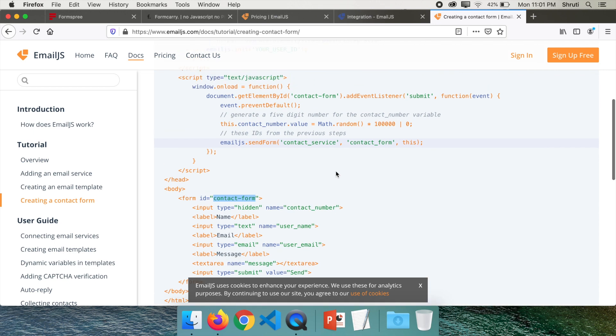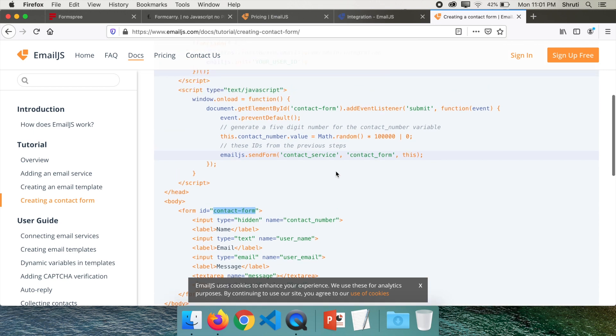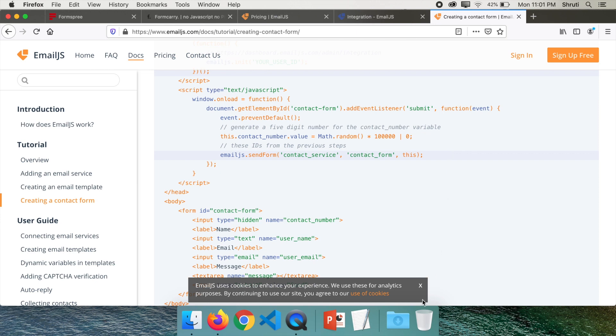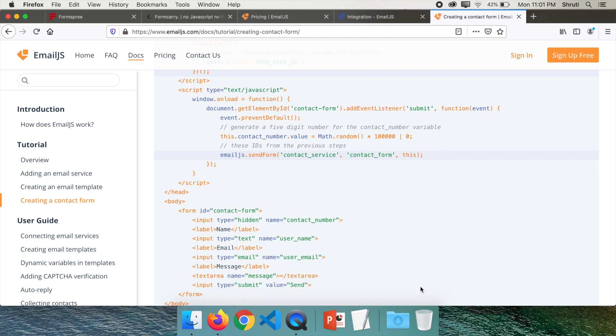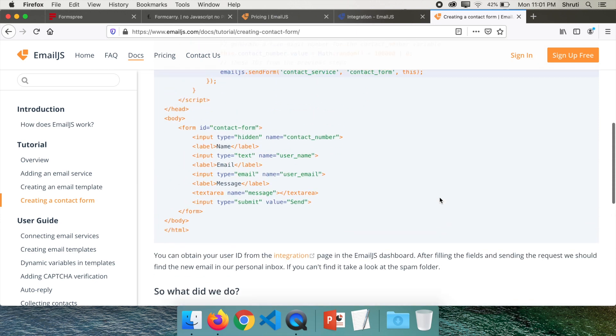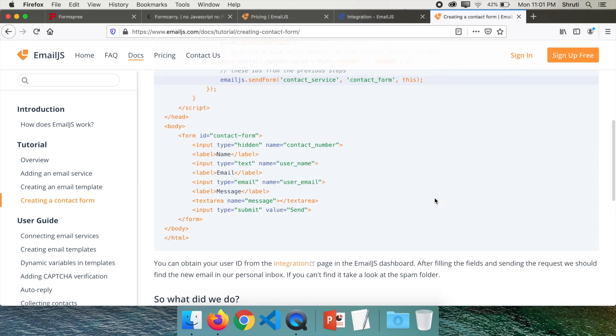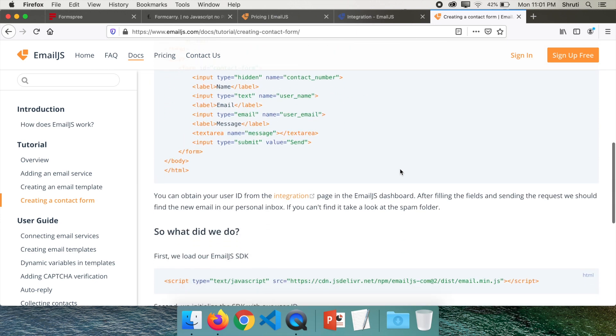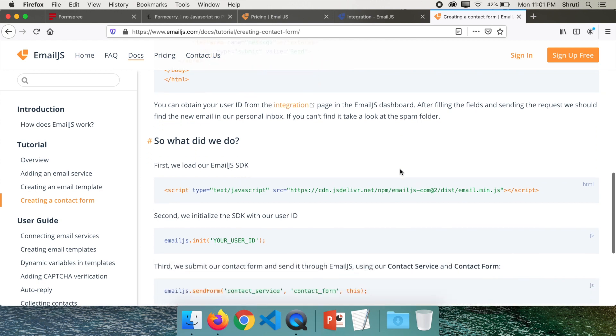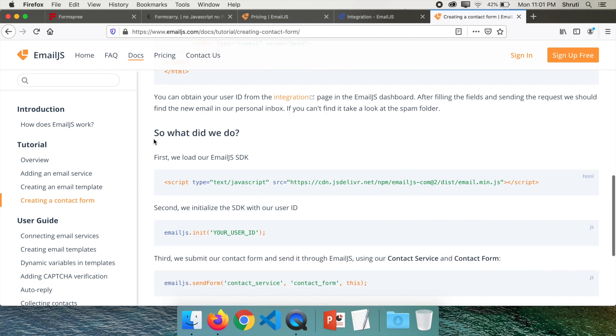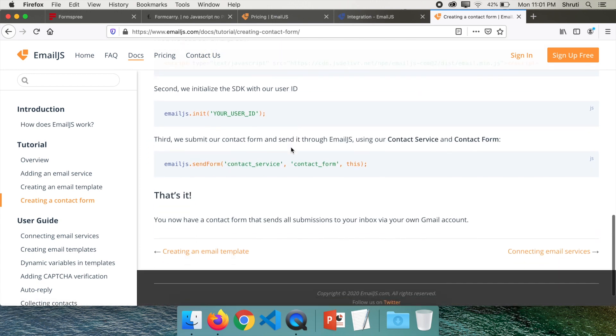Because here you are going to get this and on submit it will actually call this function. So EmailJS works and you will be able to receive the mail to your Gmail ID. You can read through what exactly is happening here and how all of this is working. And that's it.